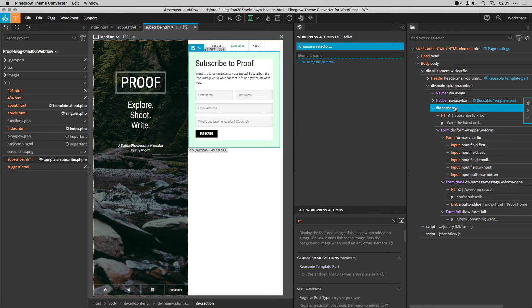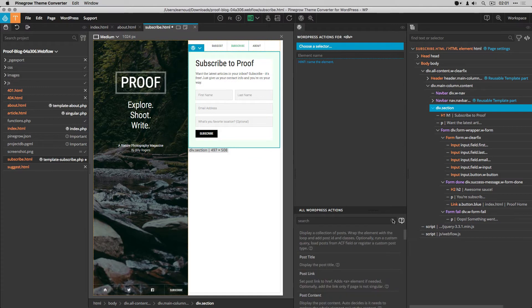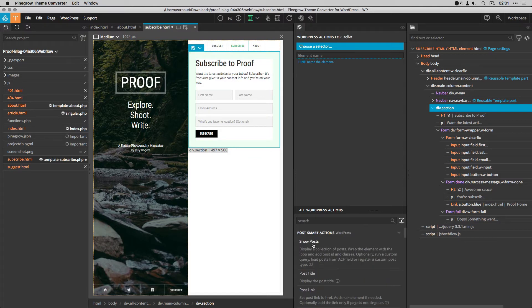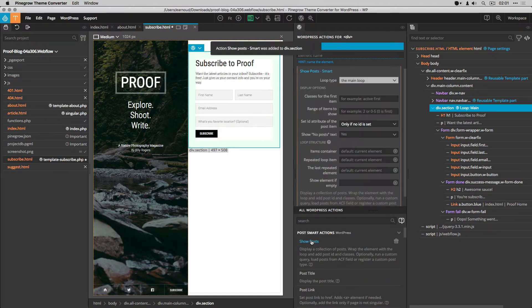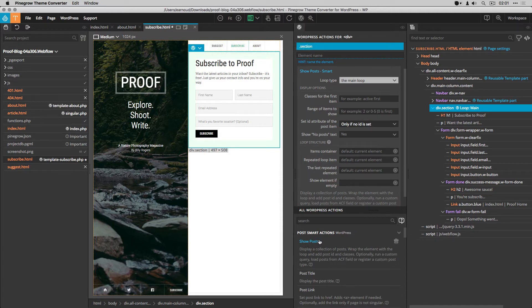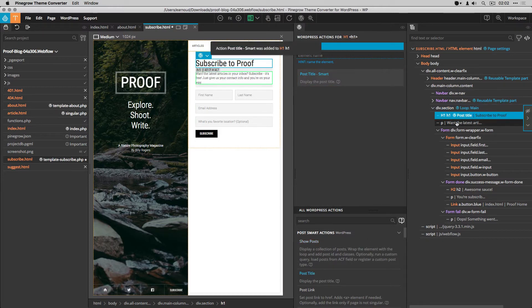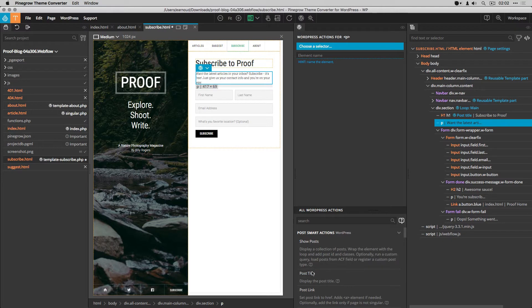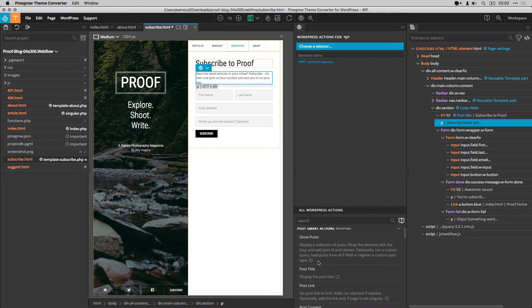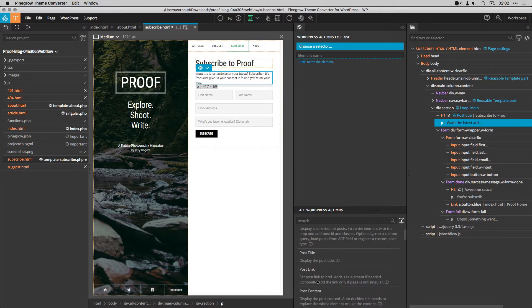I select the main section and I add the show post smart action. I set the post title action to the title and I set the post content to the paragraph.